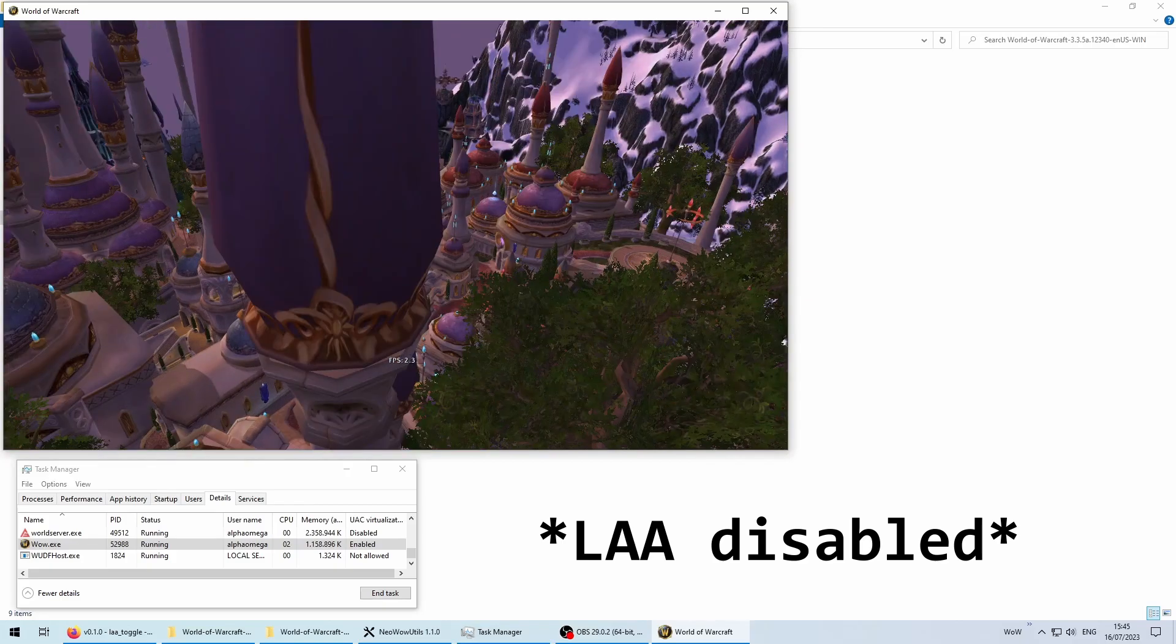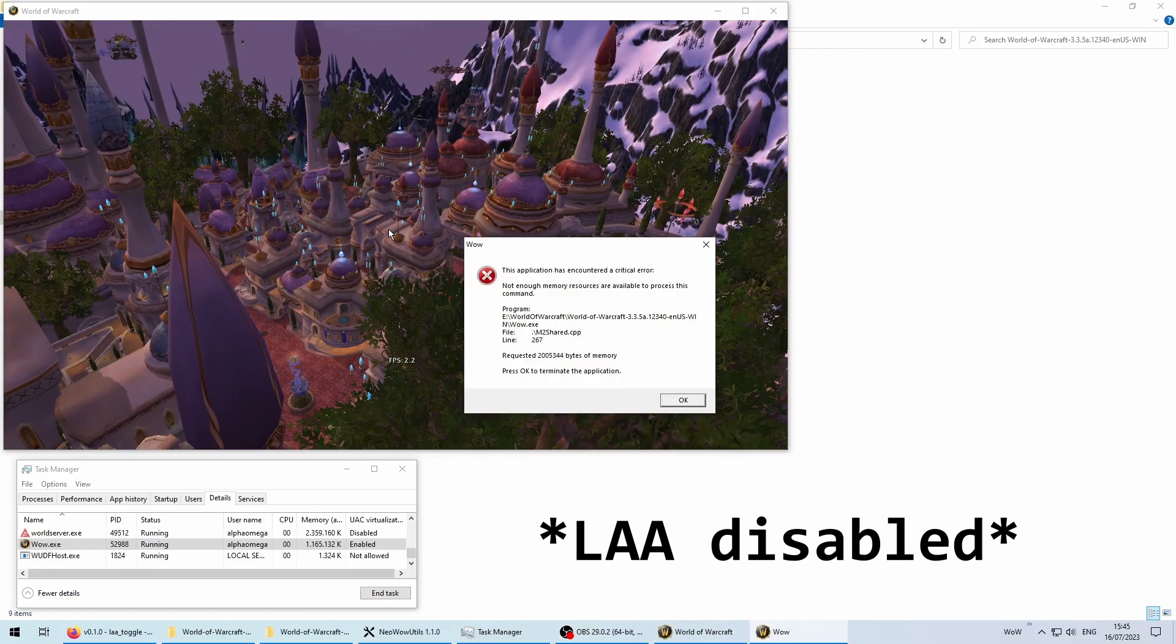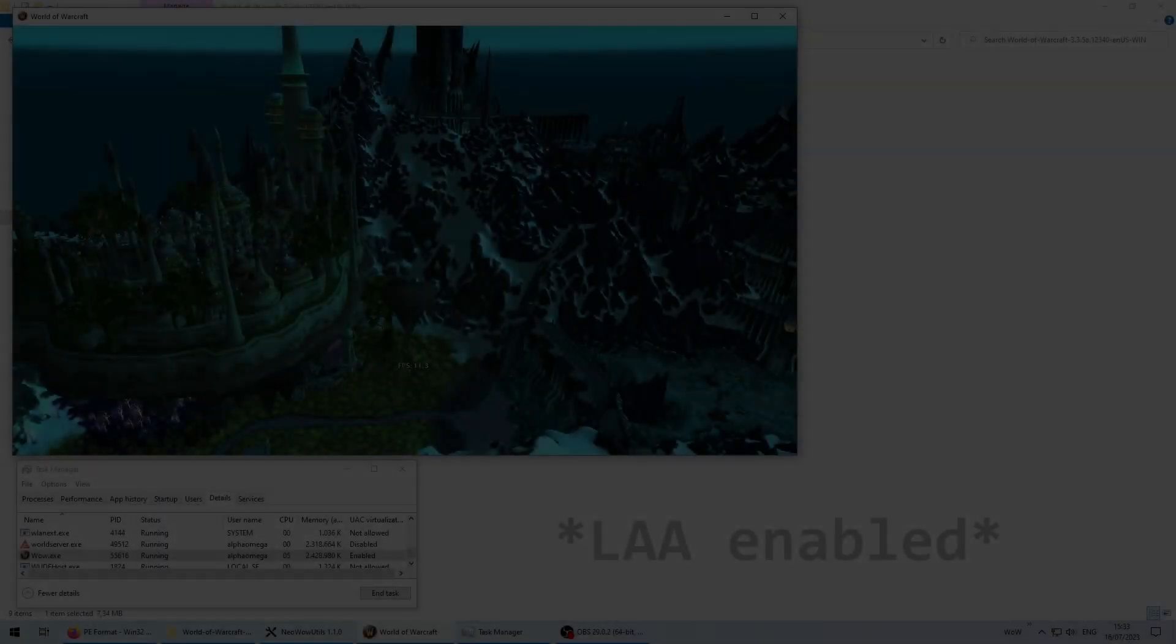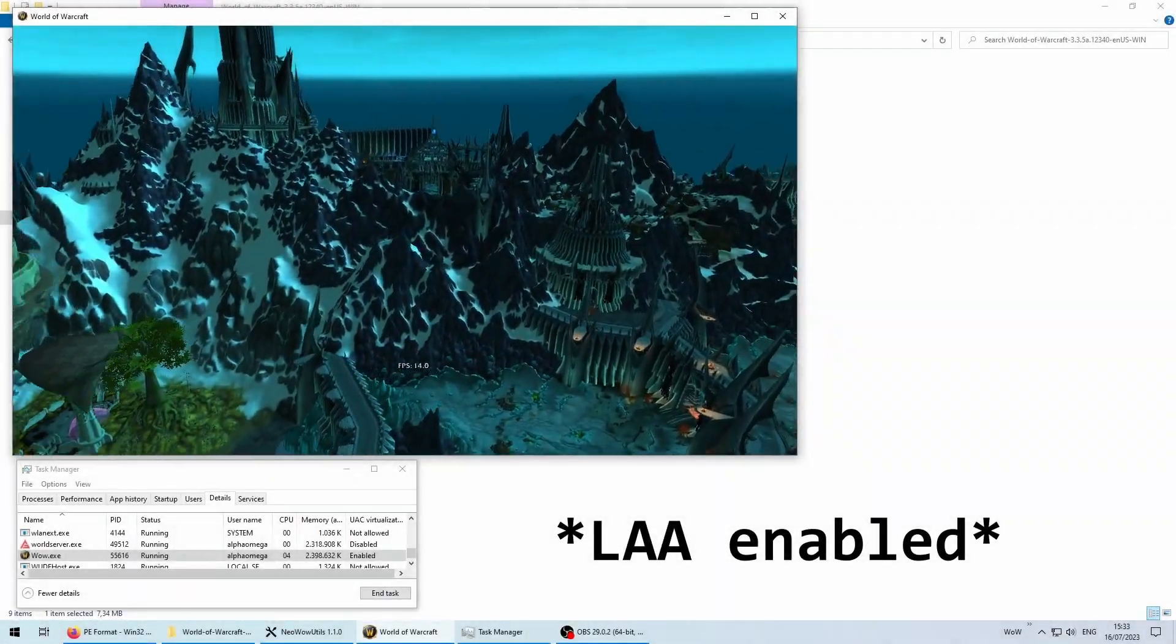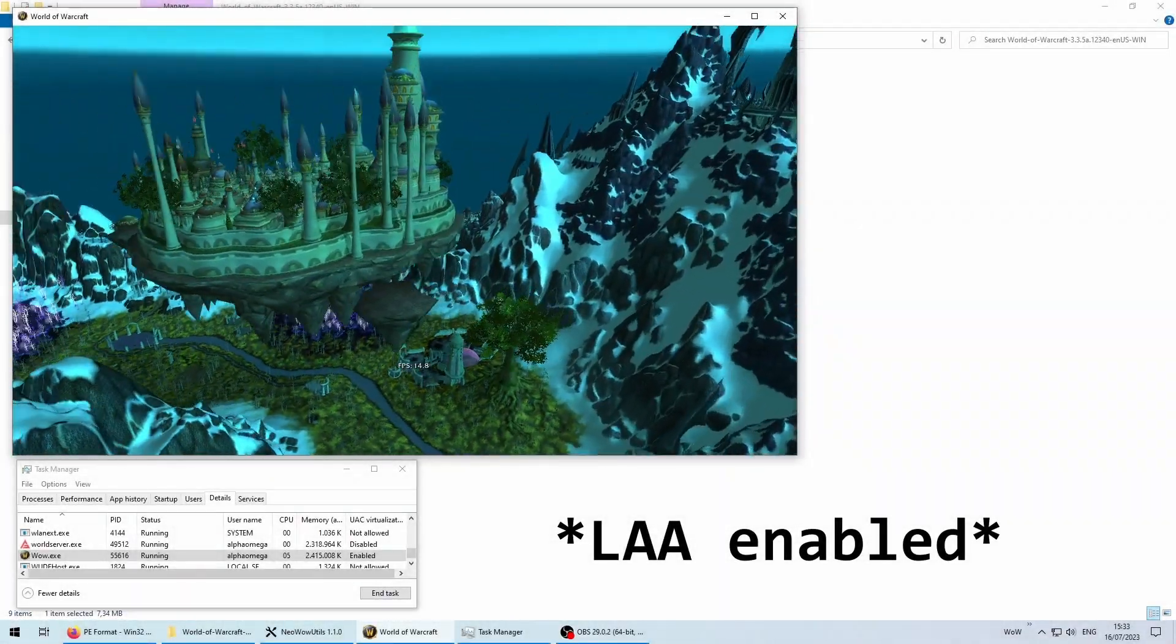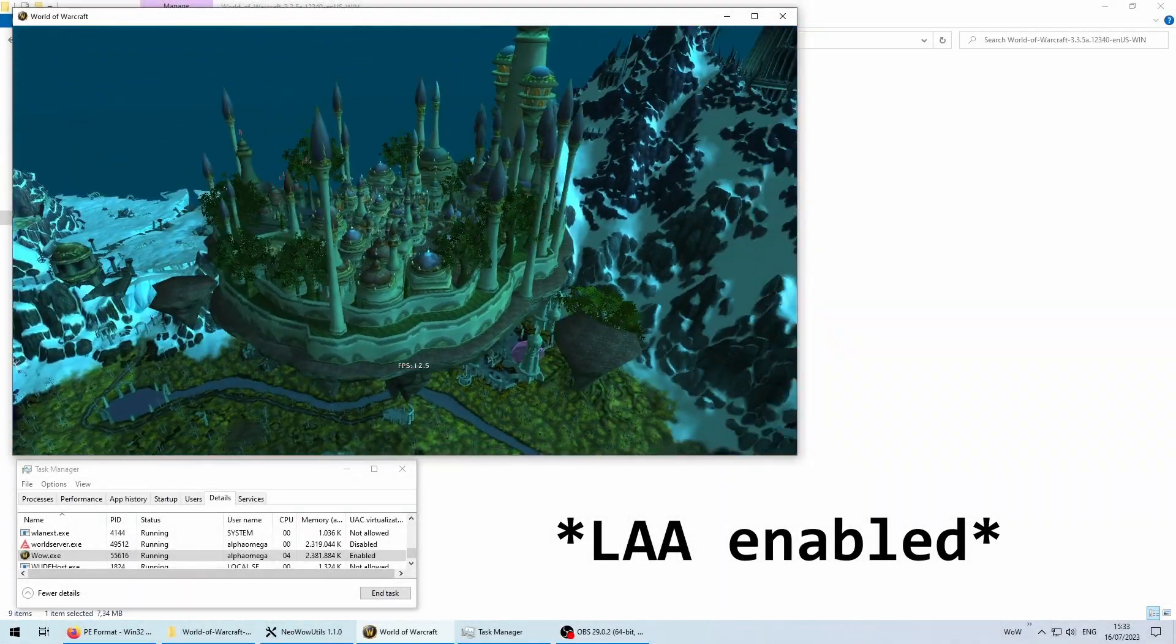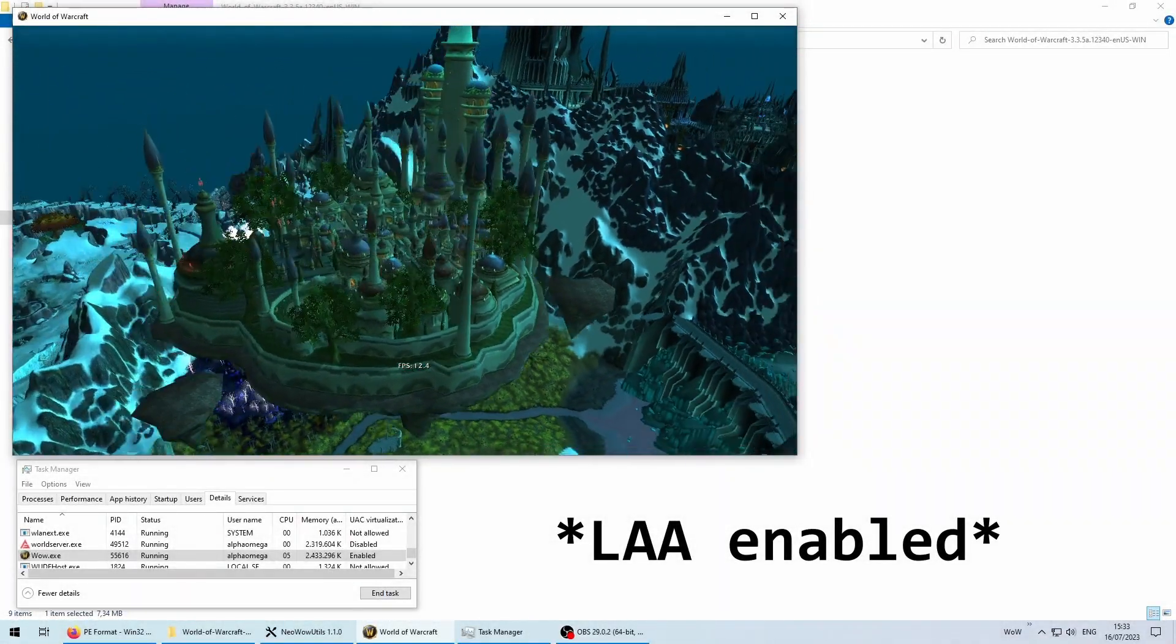Nowadays on 64-bit systems, memory isn't that much of a concern anymore, but some applications from back then still have those limits since they have been compiled with them.